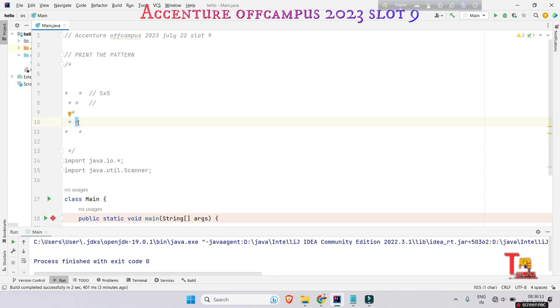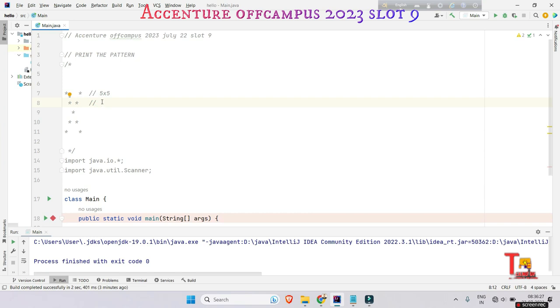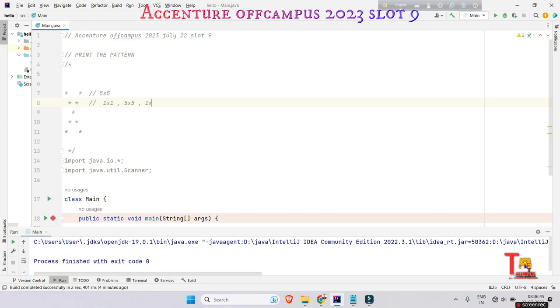This is 3 cross 3, this is 4 cross 2 and 4 cross 4, and this is 5 cross 1 and 5 cross 5. Then what are you actually observing in this program? Look where the stars are printed: one cross one, five cross five, one cross five, five cross one, three cross three, two cross four, or four cross two.